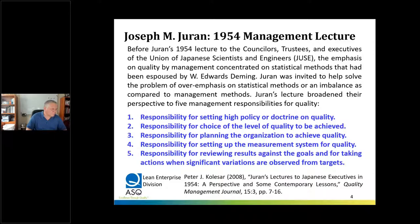They didn't know what to do with it because using statistics at their level in the organization didn't seem quite right. There wasn't enough balance on management methods. So Juran's lecture actually covered five areas of management responsibilities for quality. The first was responsibility for setting high policy or doctrine on quality — what we would translate as strategy, setting the strategic intent about what was going to be achieved.